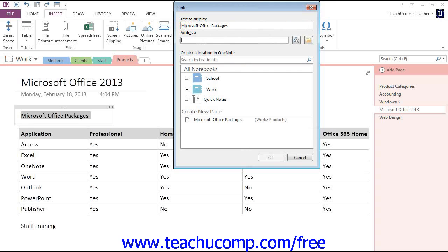In the Link dialog box that appears, you can change the text that's displayed as a link in the Text to Display text box right here.